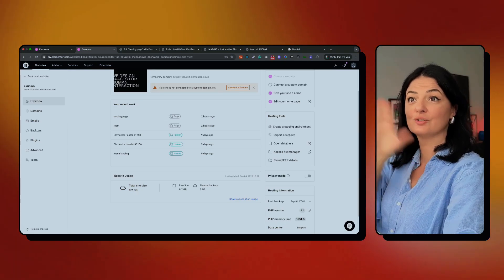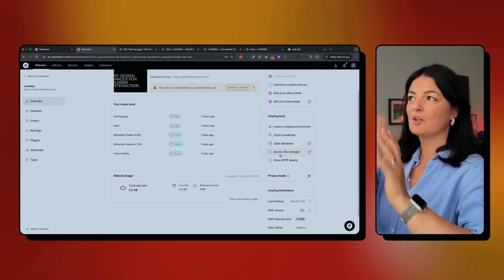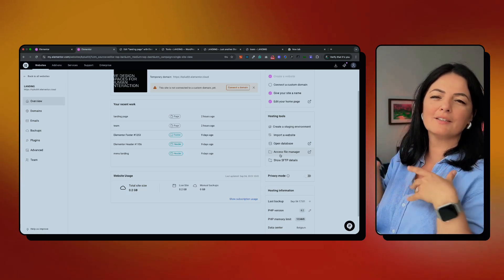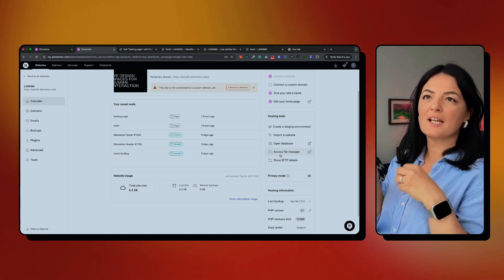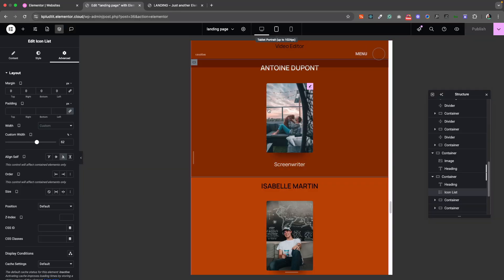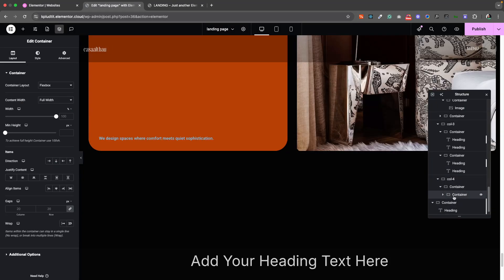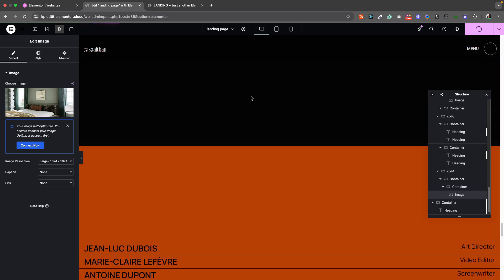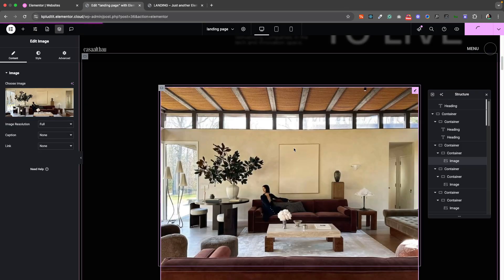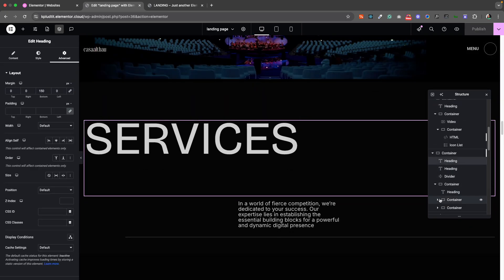Now let's get into the meat of this video. As I said, there will probably be parts where I'm not on screen but doing things on screen, and if there's something important to explain I'll have it written on screen so you can see what I'm doing, why I did it, and how I did it. Anyway, you get it — let's get into it!